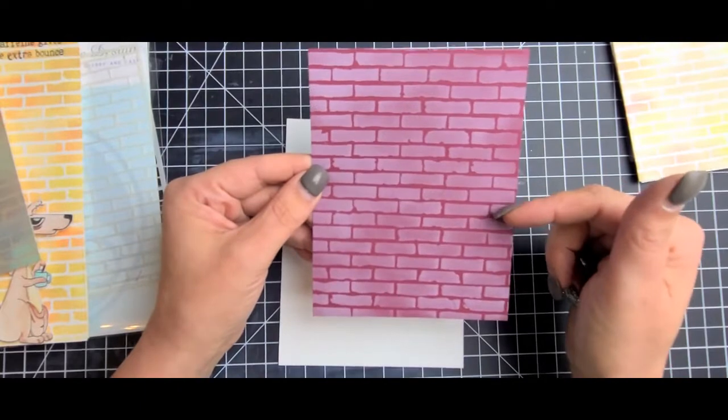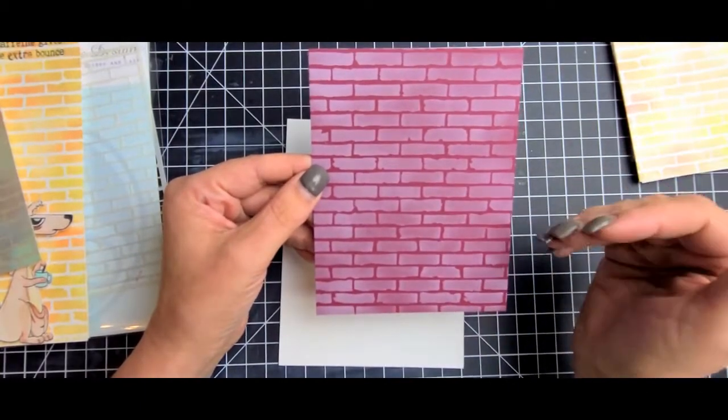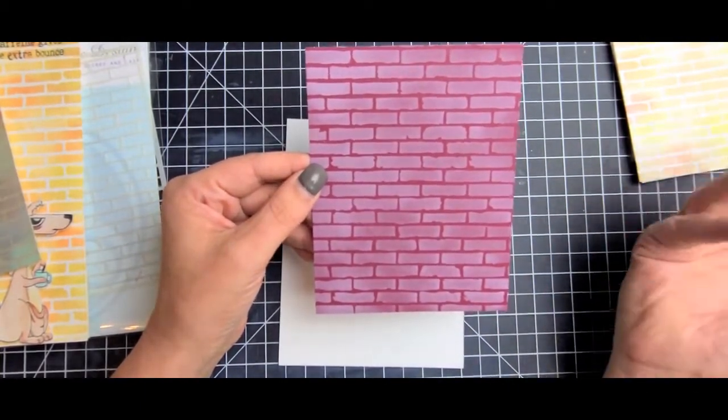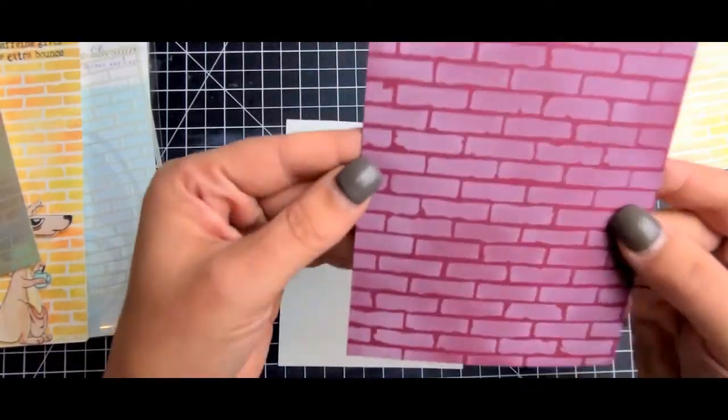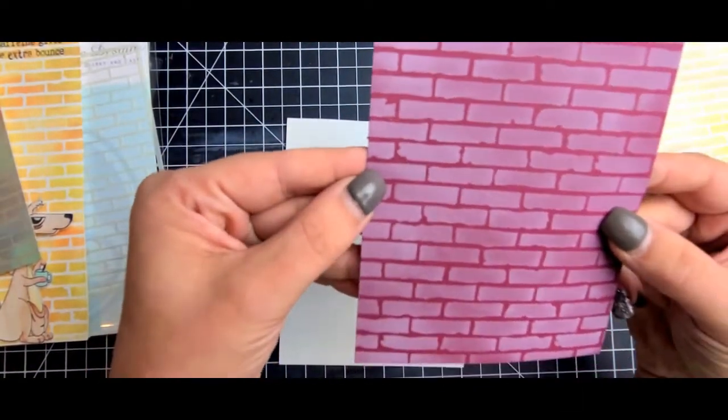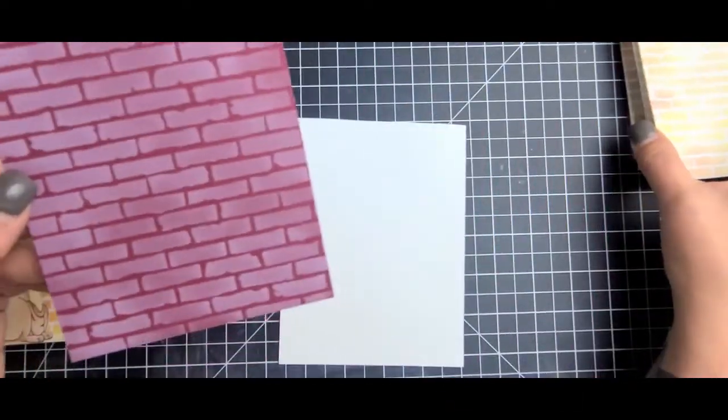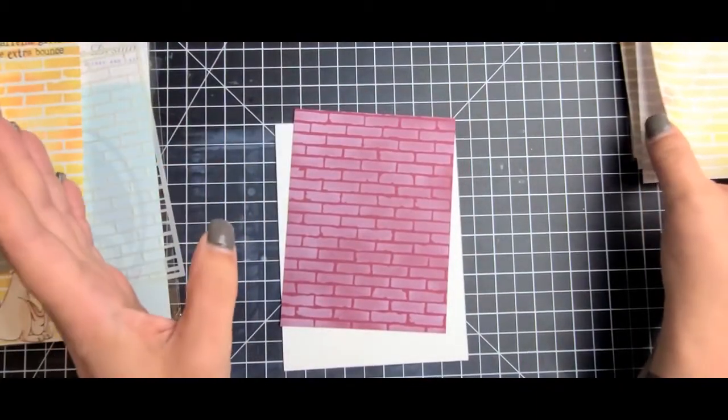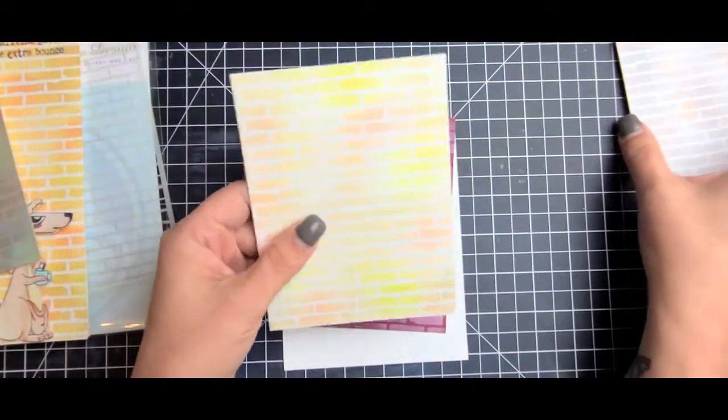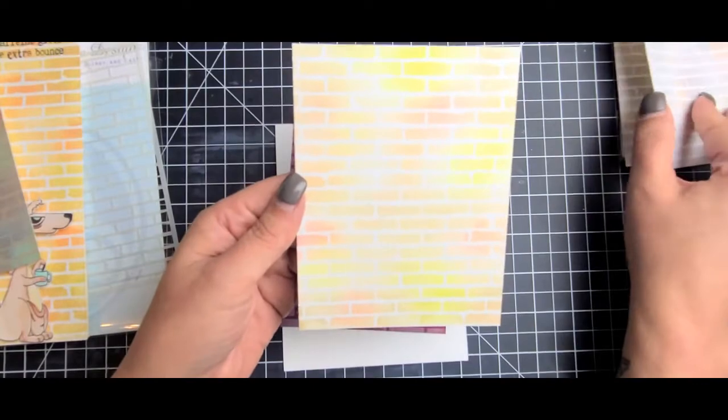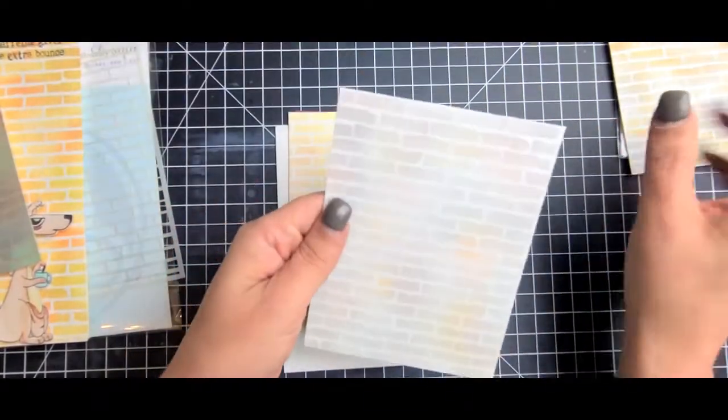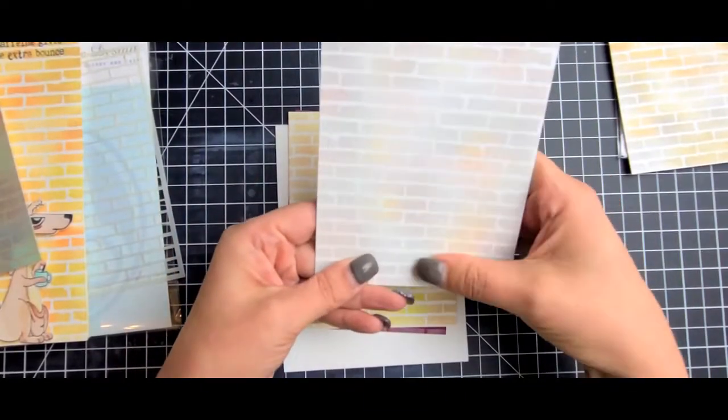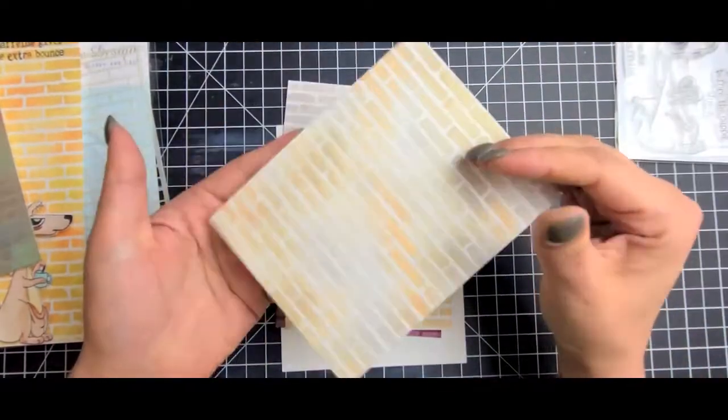I thought this would also work well with a Christmas theme, so I grabbed some red cardstock and I used white pigment ink on it. It almost looks like a chimney. You can see all these little details that the stencil gives you. I've made a lot because I am just in love with this stencil.